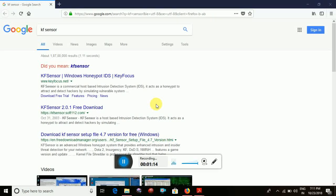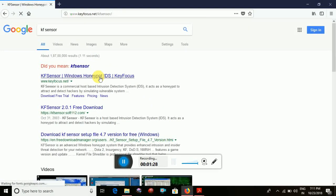We are actually studying about KF Sensor. So this is the official website of KF Sensor. Now click the first link and open it.